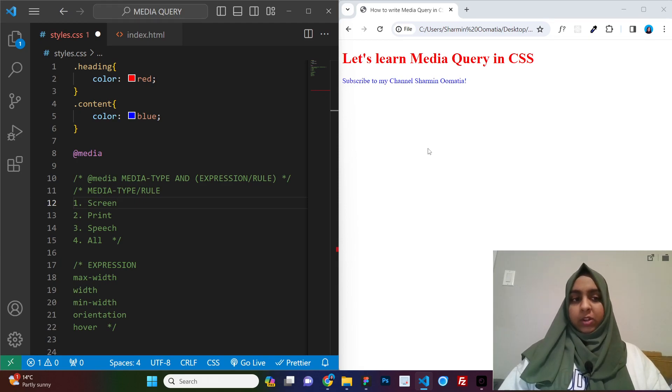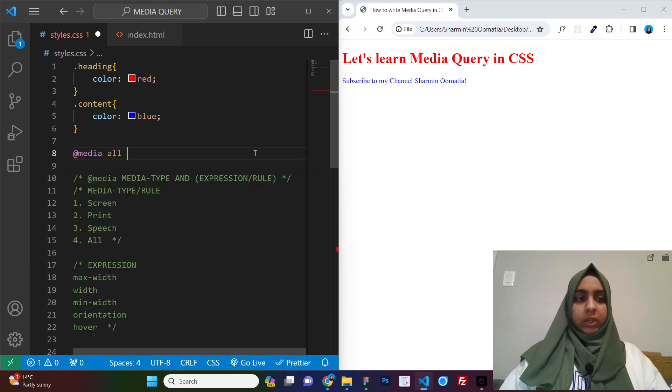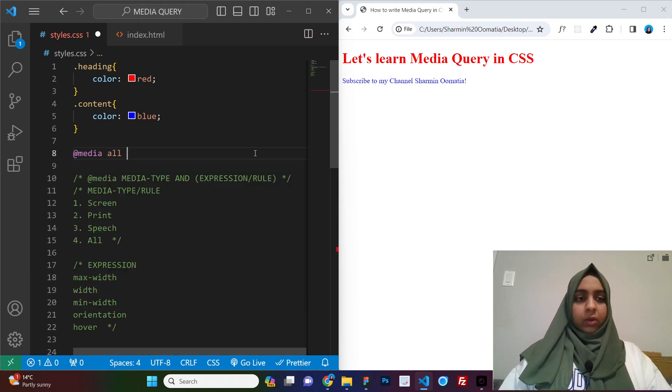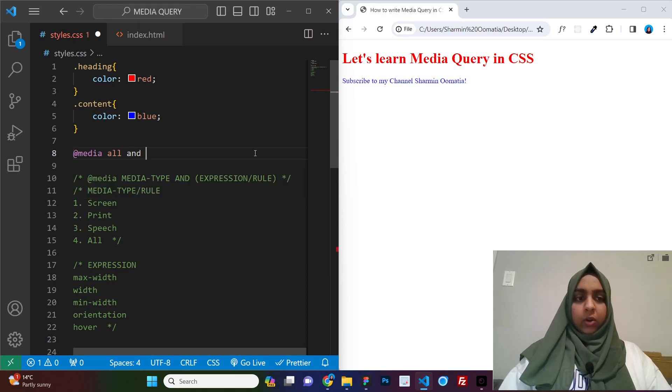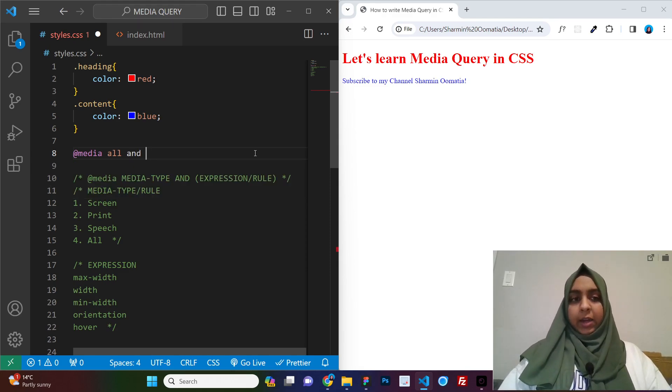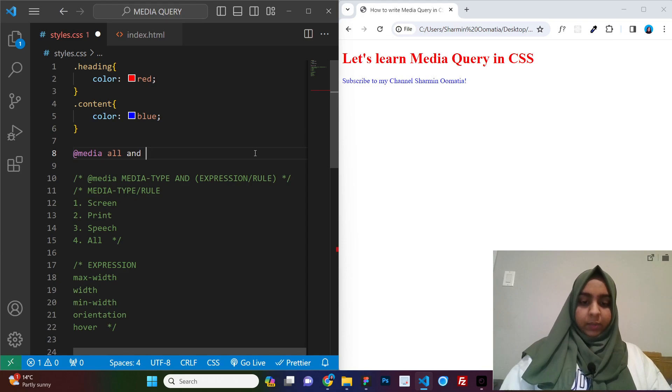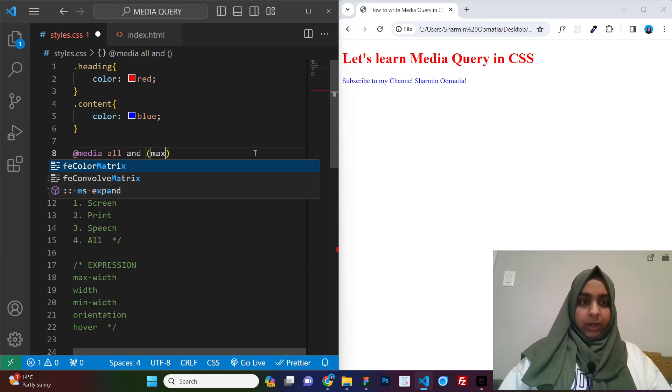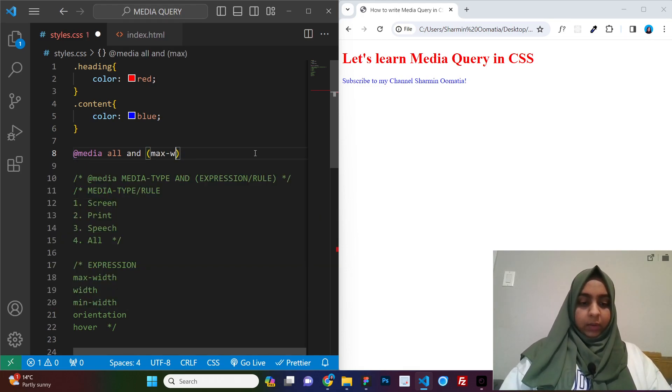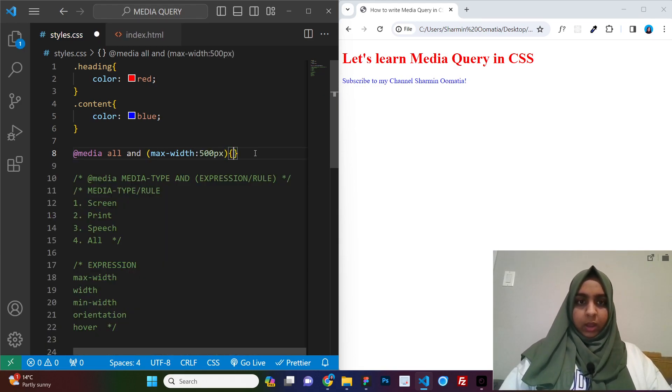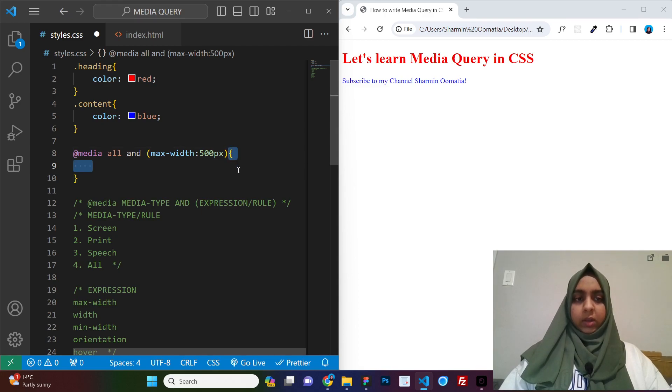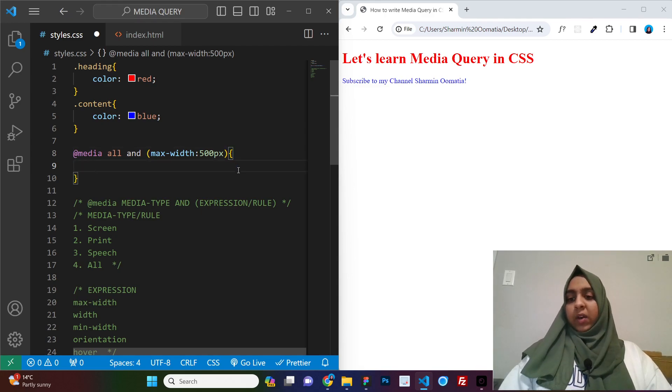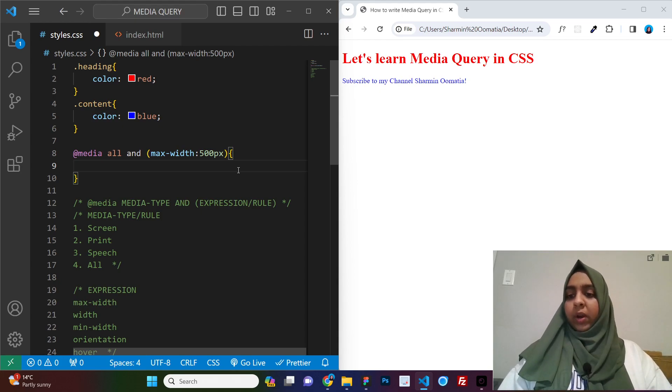Alright. And talking about the expressions as we go, we will talk about that. So in most of the cases, you will be using all or either screen or print. So we say all and to concatenate our expression, we use the word and, and here our expression or rule, let us start with max-width 500 pixels and we give these curly braces. So this is how you write your media query. It is this simple.